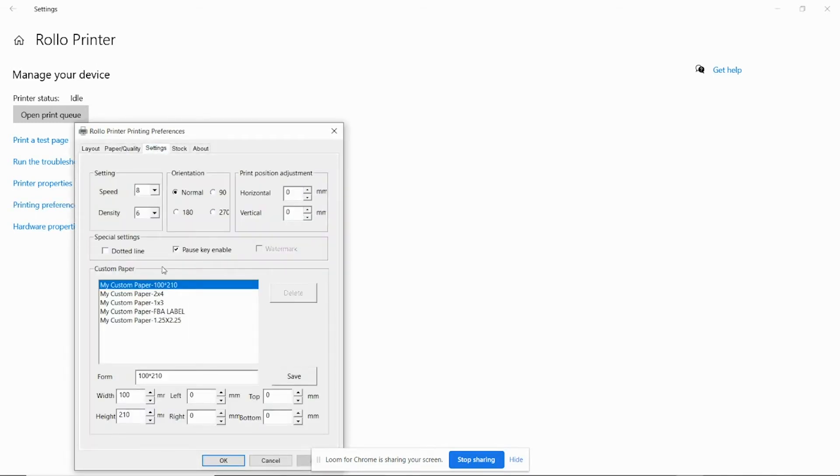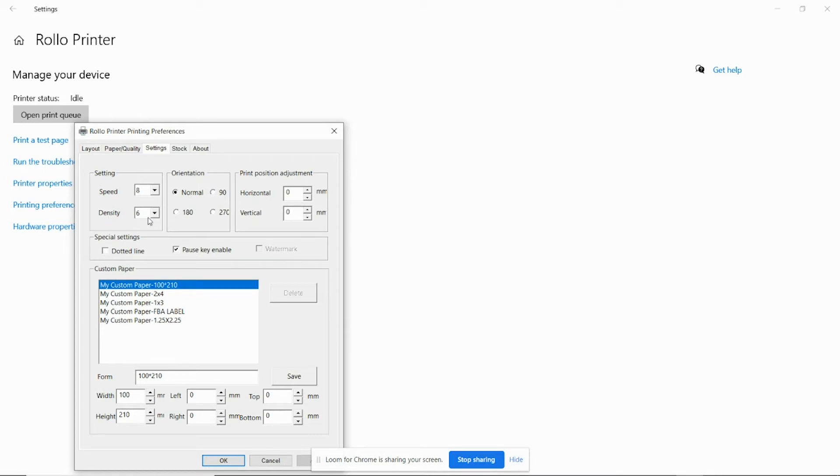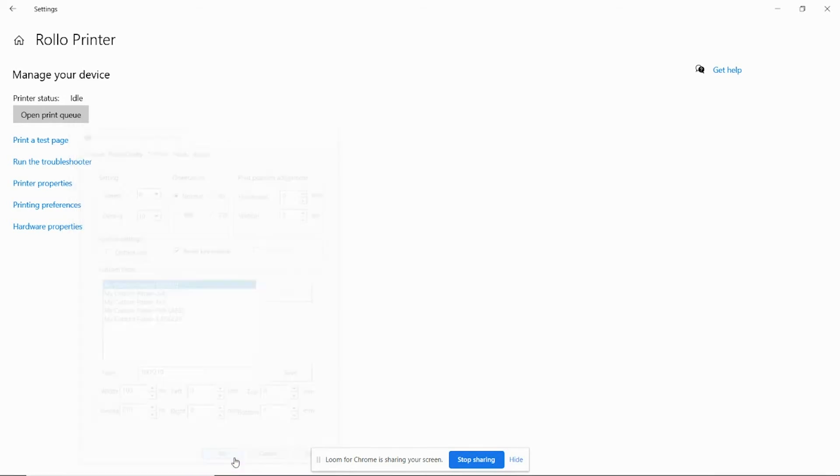Now this is the same step so far if you were to add your own dimensions for a label. Now your first option here is speed and density. Density is what we're looking for. We're going to bump that up to 10 and then click OK.